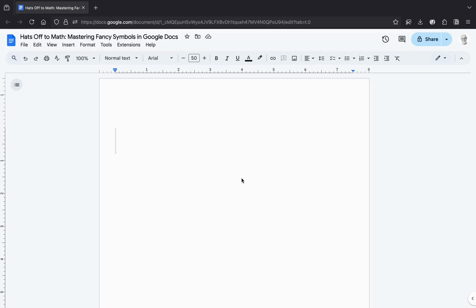First things first, open your Google Docs. If you accidentally opened Google Search instead, don't worry, it happens to the best of us.